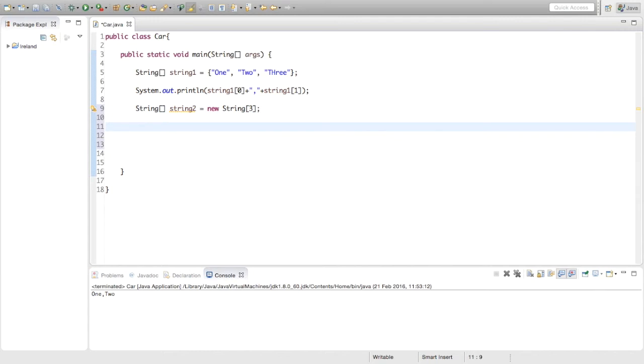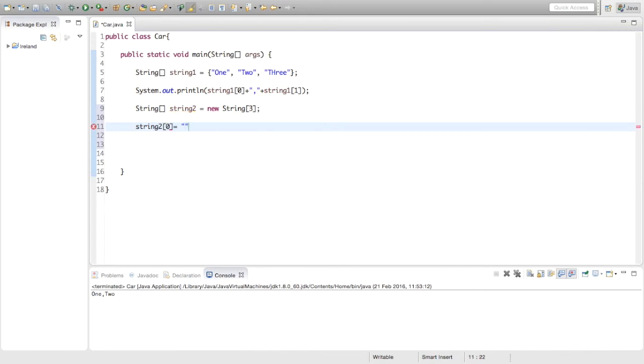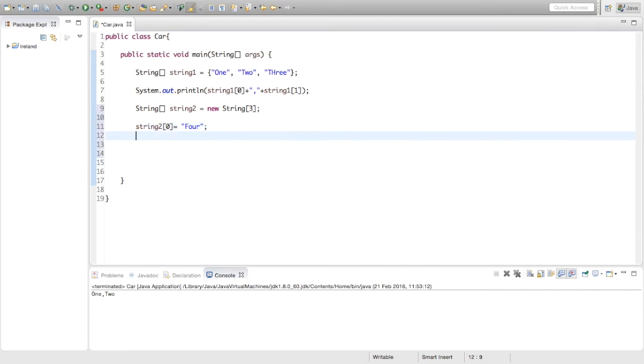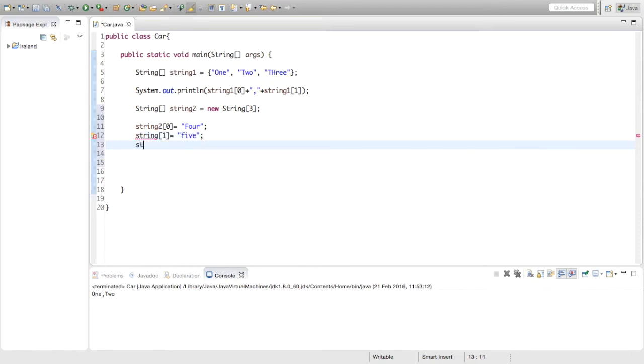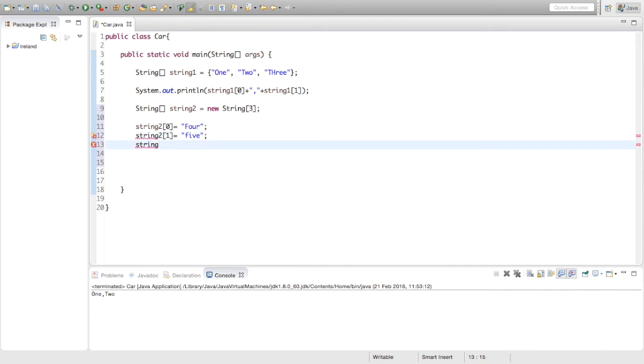Now to give values to these different parts index in the array we are just going to say string2, and the first index equals 4, and like that. And then string 1 equals 5, and string, sorry there should be string2, string2, 2 equals 6.